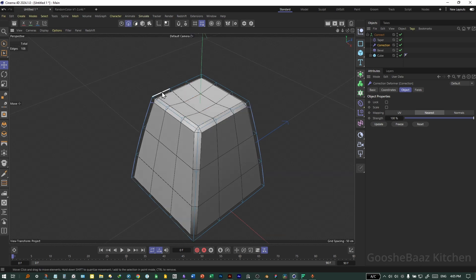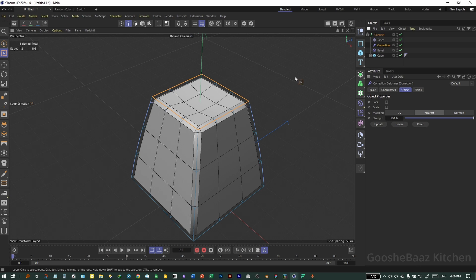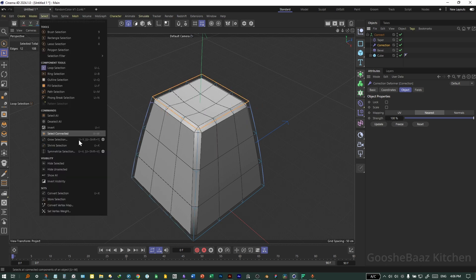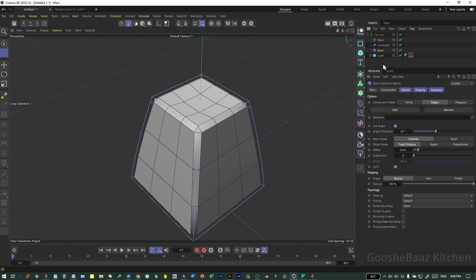Select Edge Mode and select all around — hit U+L on the keyboard for Loop Selection. Click this edge when you're on the Correctional Deformer with these edges selected. Come to Select > Store Selection, change the name of the edge selection to 'Selection 1', and drag and drop the tag to the Cube.